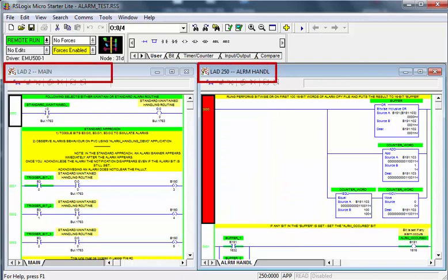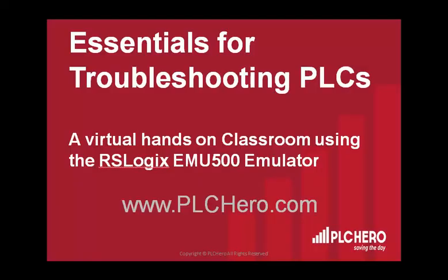That's it. I hope you enjoyed today's troubleshooting tip for saving the day. Be sure to go to PLChero.com for our virtual classroom using the MicroLogic 1100 with the SLC 500 emulator. Thank you.